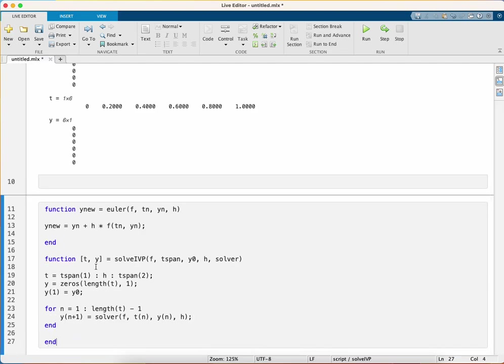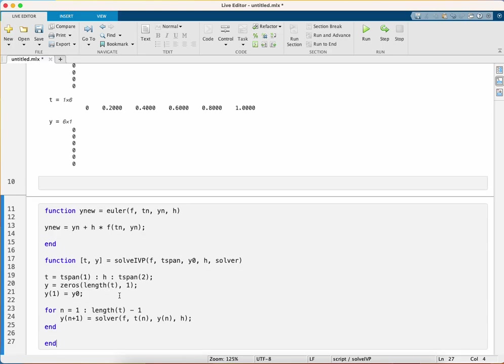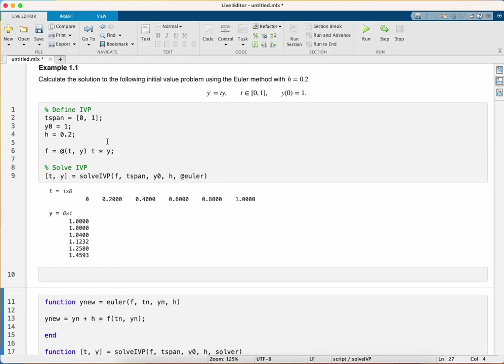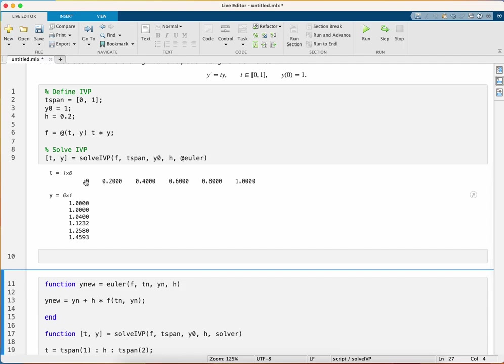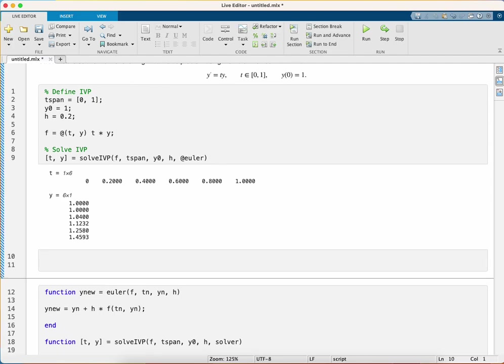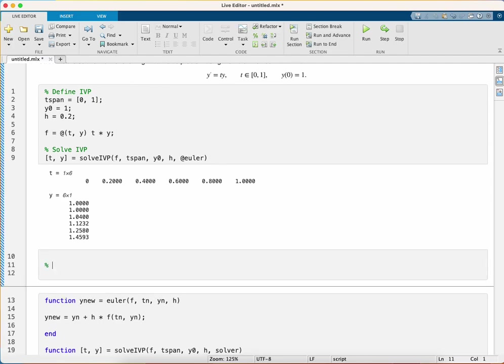I'm going to give this a run to see if it works, and there we can see the solve_ivp function has outputted an array for t and array for the solution y using the Euler method. Now it's often useful to be able to tabulate the solutions, so I'm going to print a table of the solutions.